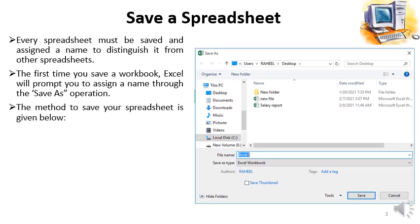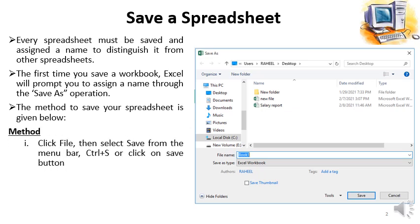The method to save your spreadsheet is given below. First we have to click file then select save from the menu bar, or we can just press the Control plus S shortcut key, or click on the save button. These are the three ways to select the save option.